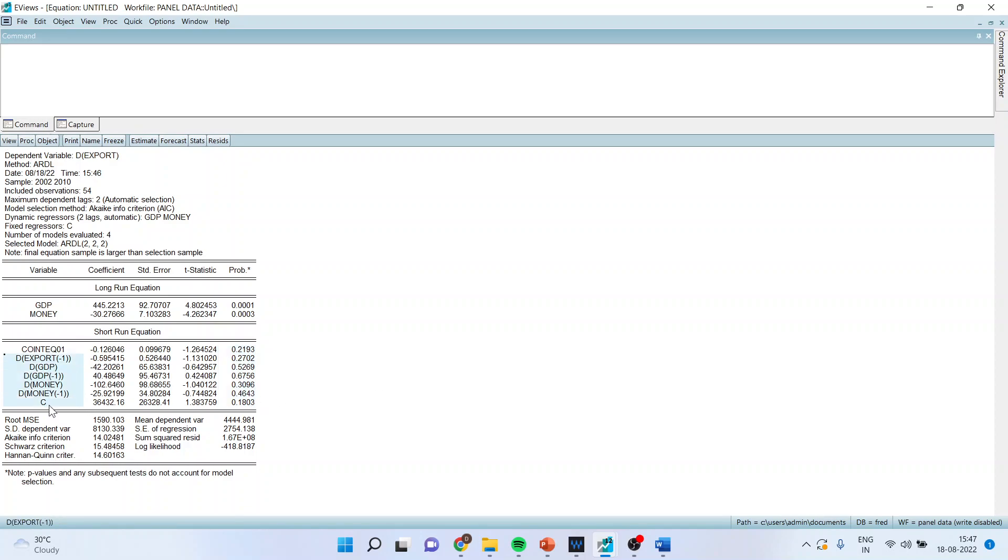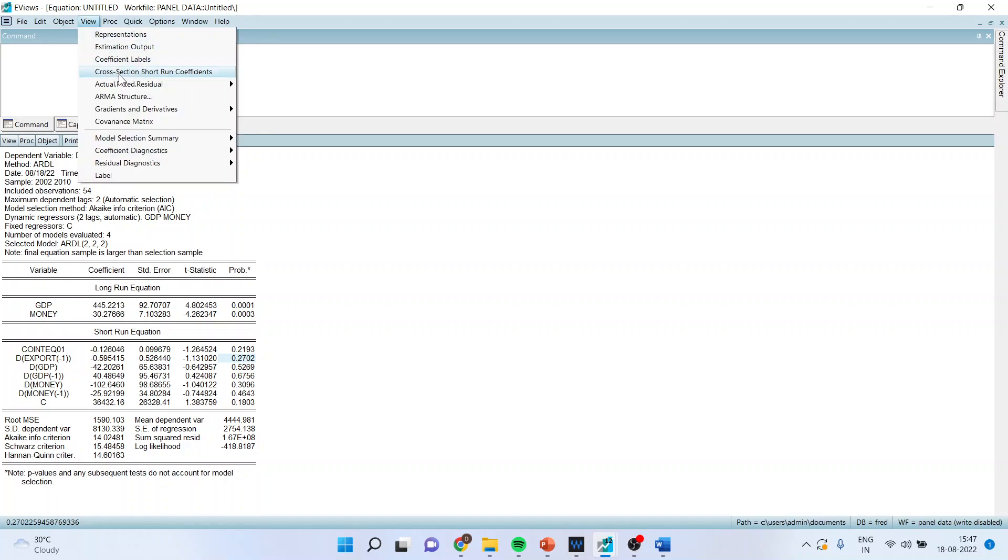Now I want to have different equations for all the cross section units, so I will go in View, Cross Section Short Run Coefficients. I will activate it and I will get short run coefficients for individual cross section units.